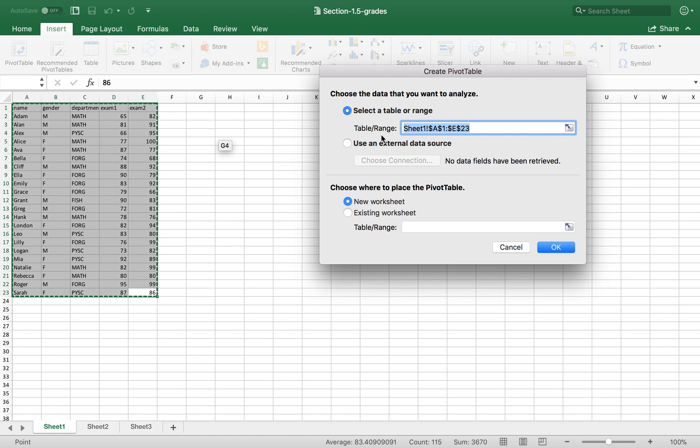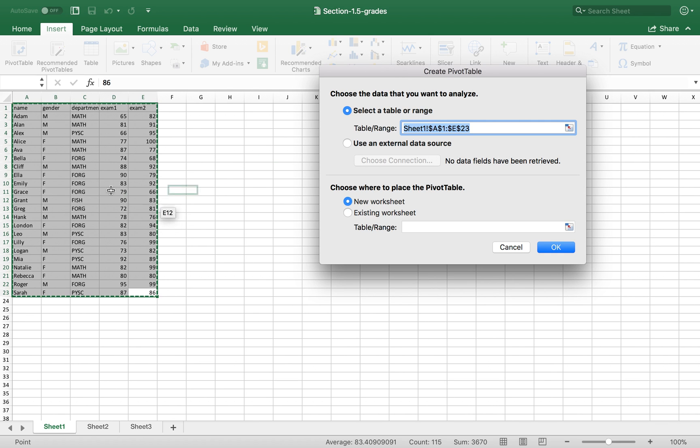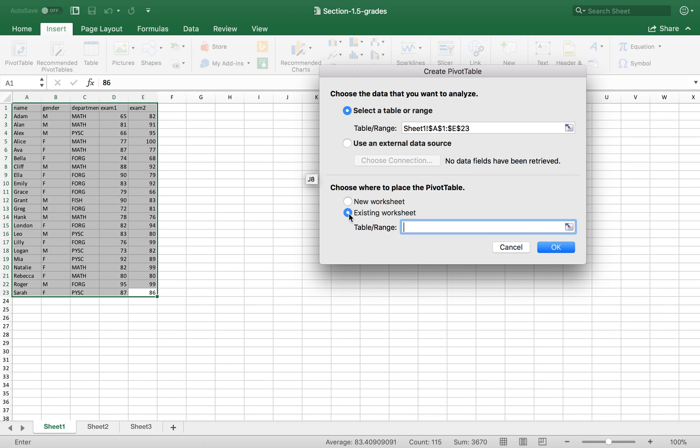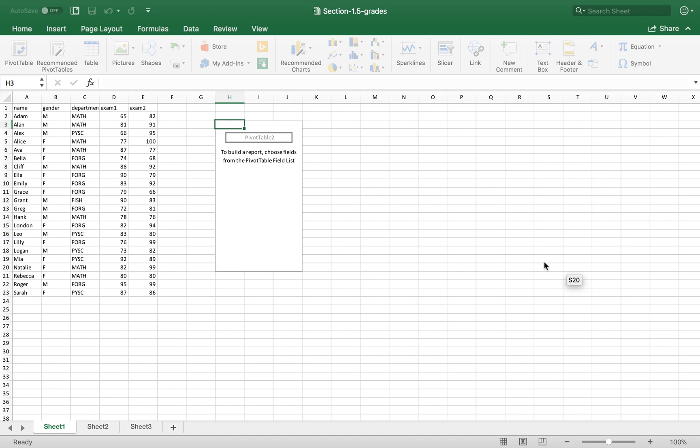So now you can see, select Table or Range. It has already been selected. Now choose where to place the table. I want to put it in the existing worksheet. I just randomly click the location and click OK.